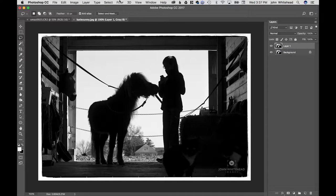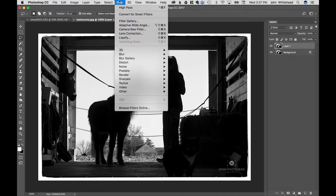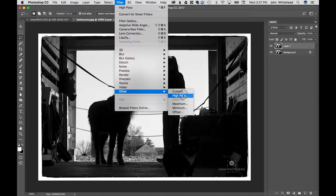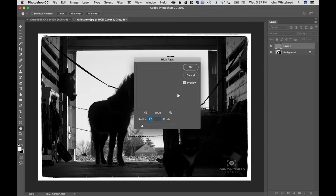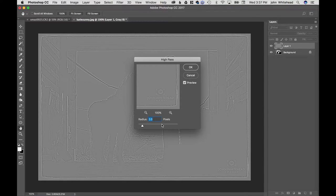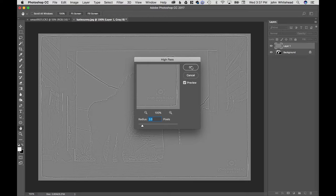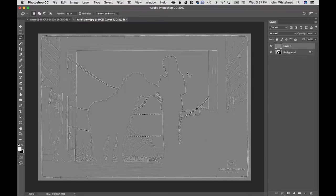So you're going to go up to Filter, down to Other, and hit High Pass. I usually do a radius of two. The higher the radius, the more of the effect you're going to get. Two is usually enough for me, so I'm just going to stay there. I'm going to hit OK.